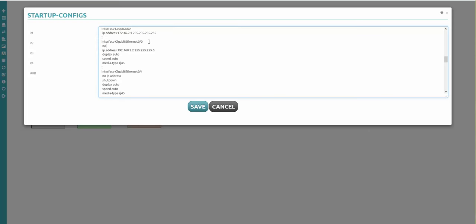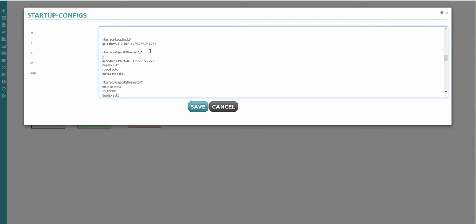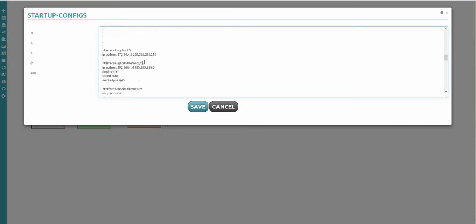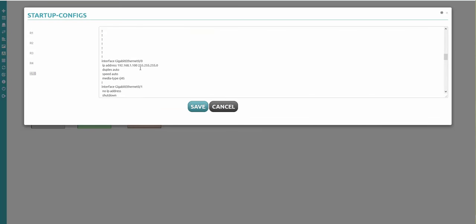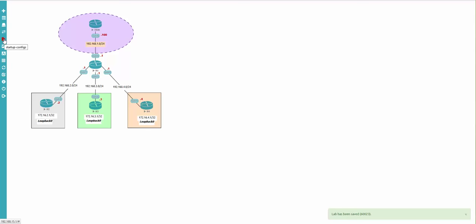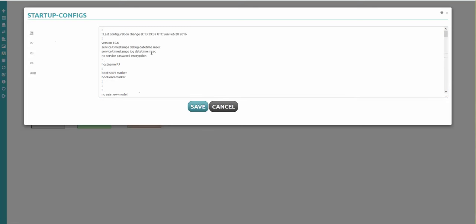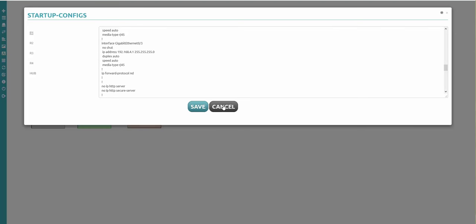R3 - no shutdown. R4 - no shutdown. And the last one is hub - no shutdown as well. No shutdown. Now I'll save. To verify everything is correct, jump back in and you'll see no shutdown is everywhere now - R1, no shutdown added, changes are saved. The initial configurations are done for your lab.